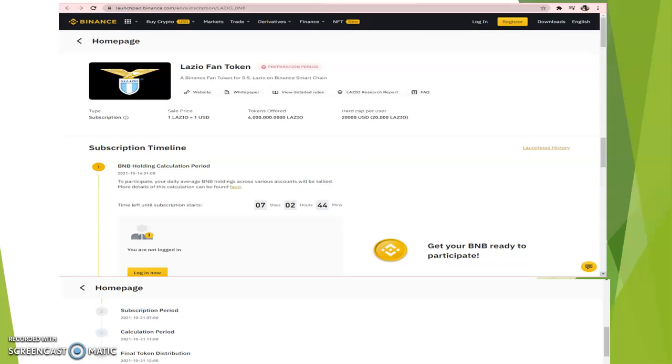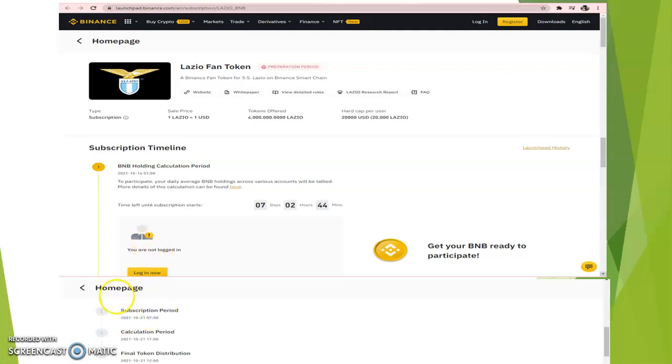You can see the subscription time, the BNB holdings calculation period, time left on the subscription: seven days, two hours, and 44 minutes. Amazing! So you want to have the opportunity to participate so you won't miss out. Look at here, you see 'login now.' So after you create an account on Binance, you click on Lazio Fan Token, then you click on 'login now' and you're good to go.